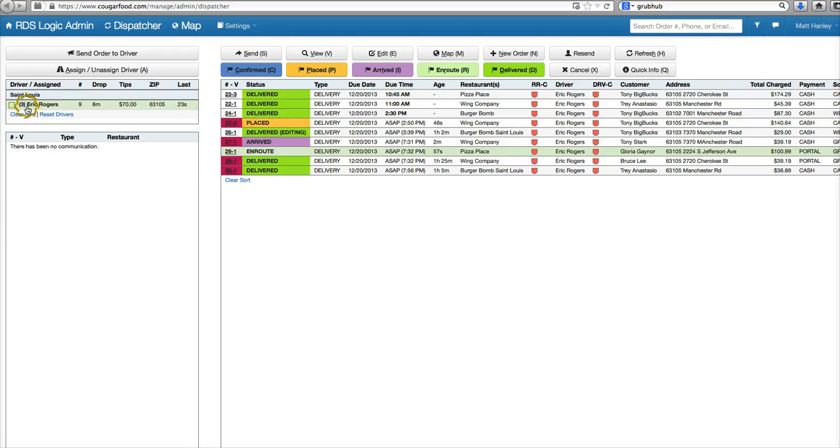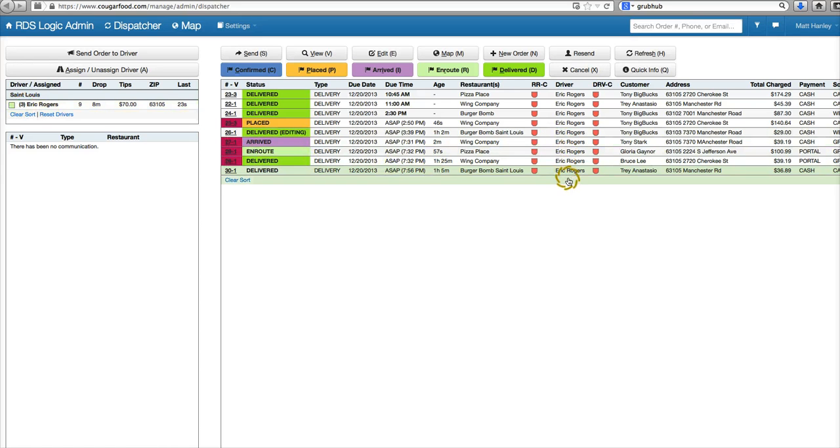Now that we have this one delivered, the number went down to three that he has currently. These are all assigned to our one driver.